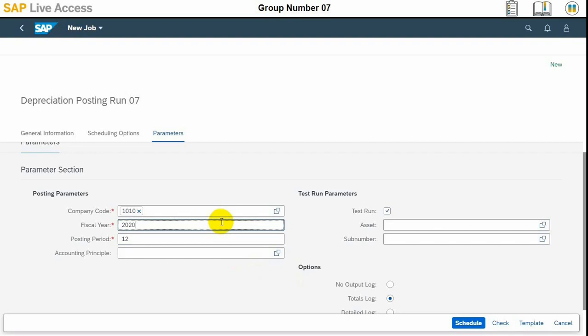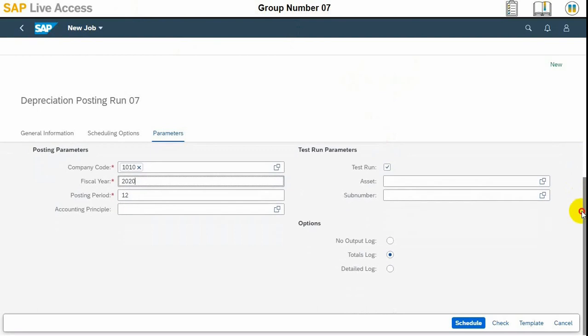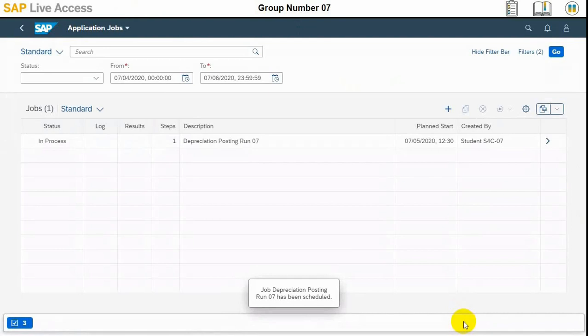So that's it. We can press the schedule here.